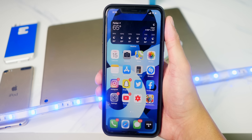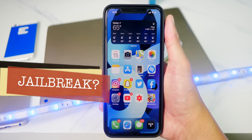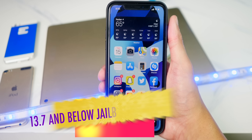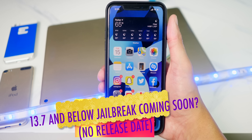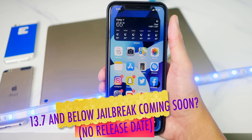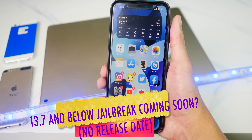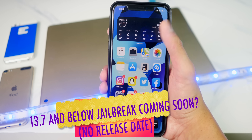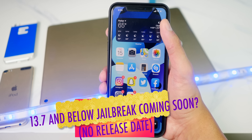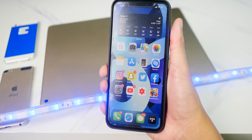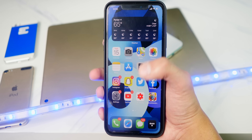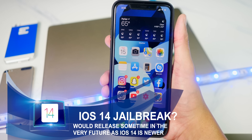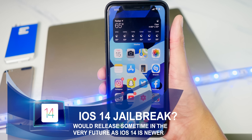I am loving iOS 14. However, if you want a jailbreak, iOS 14 will take longer to get one since it's new software. If you're on iOS 13.7 or below, a new vulnerability was found that may lead to a new jailbreak soon. So if you want a jailbreak more than iOS 14, stay on iOS 13.7 or below. Otherwise, go ahead and update to iOS 14 and enjoy all the new features, performance upgrades, and overall better software.